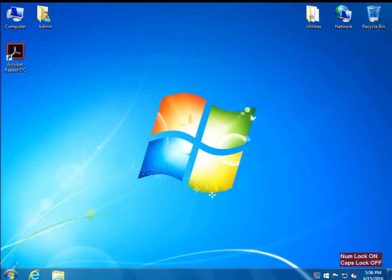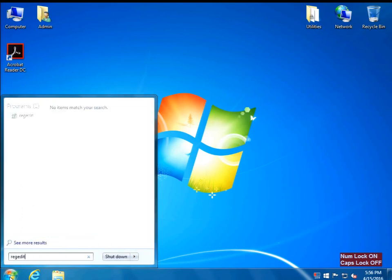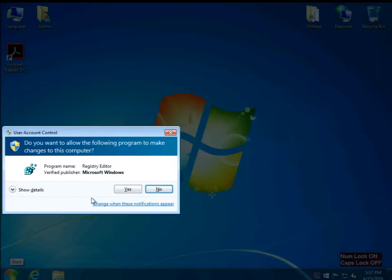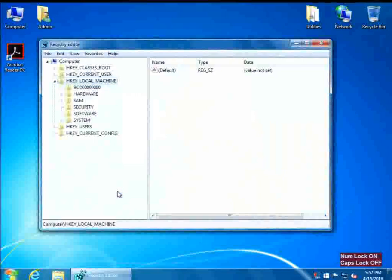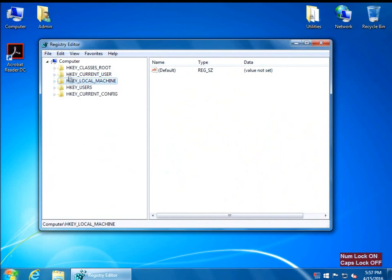First thing we're going to do is go to Start and type in regedit. This is the registry editor — click yes on there. You might have some things open, meaning somebody was working in the registry. You need to close all the little triangles so that nothing's open.